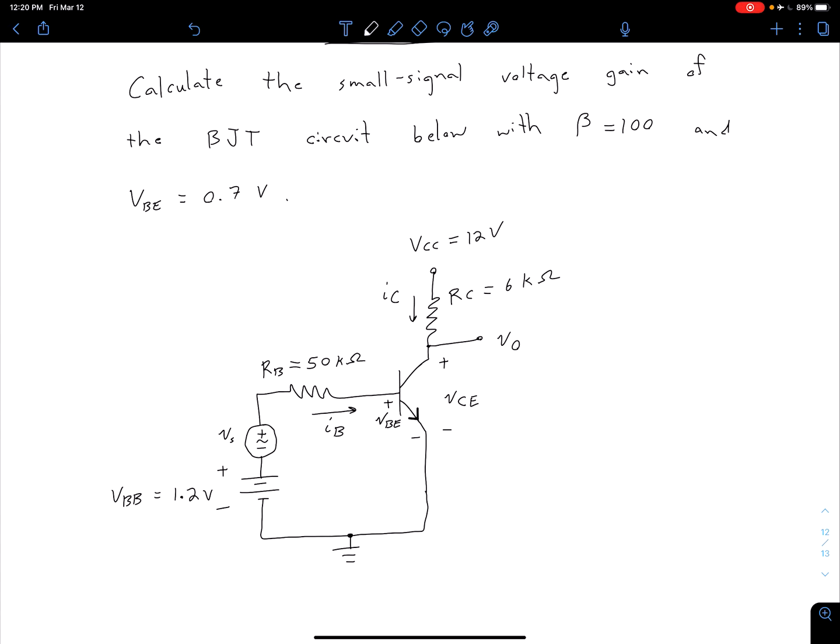As we mentioned before, ideally we would have a coupling capacitor separating this AC voltage source from the DC side of the circuit. But we're just going to keep looking at the same circuit for now and get back to that a little later.